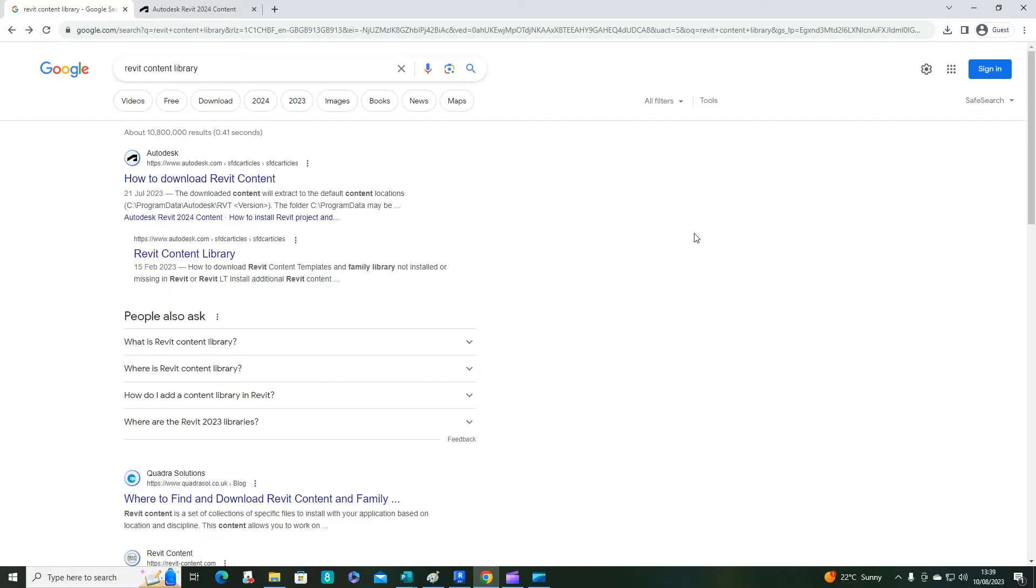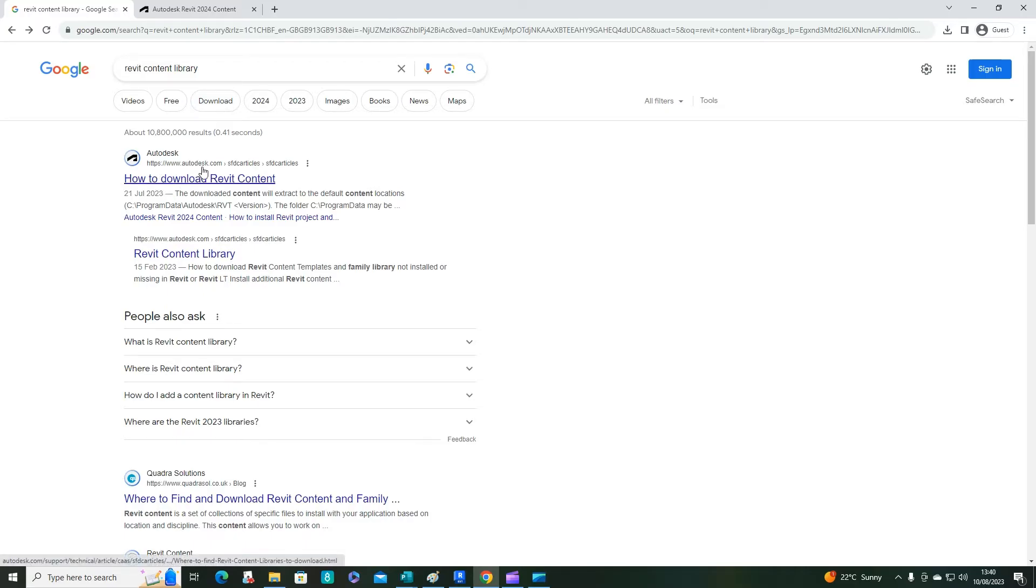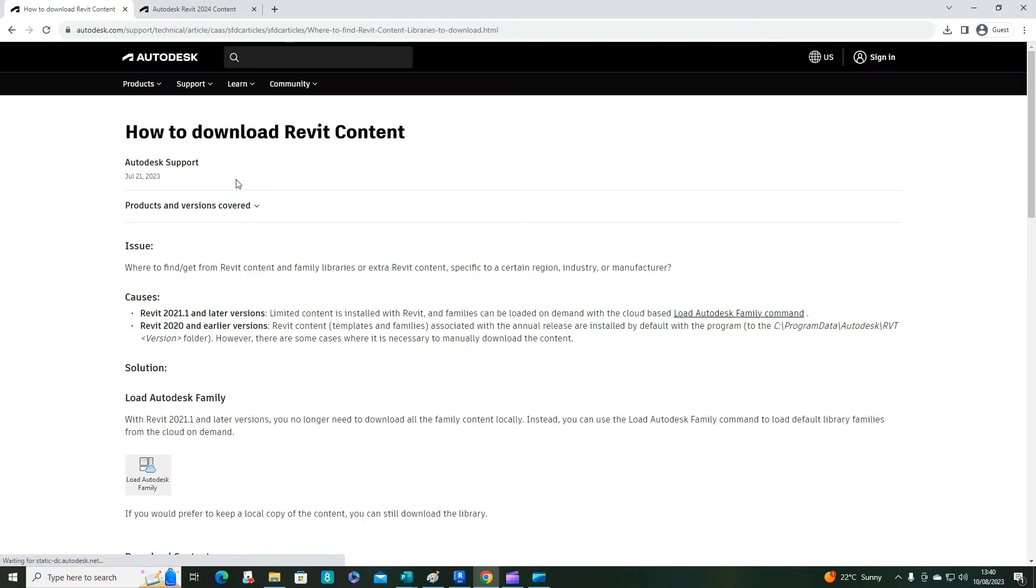In this video we're going to look at how to download and install Revit content libraries. Go to Google and type in 'Revit content library'. The first link is orderdesk.com. Click on 'How to download Revit content'.